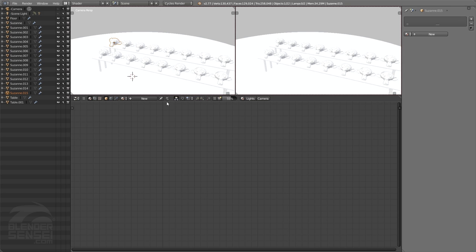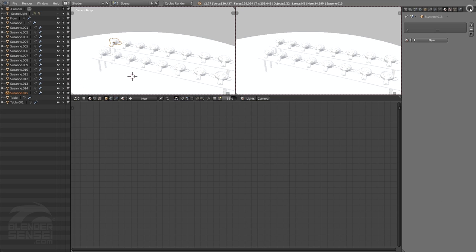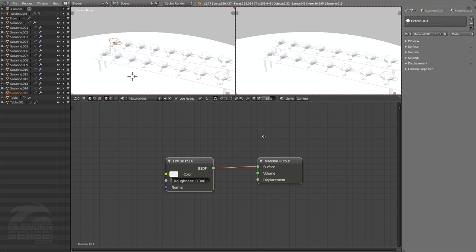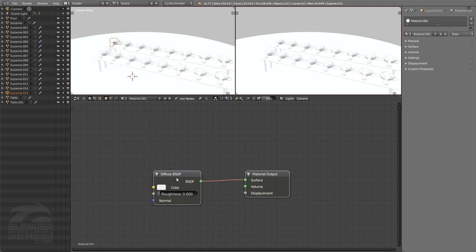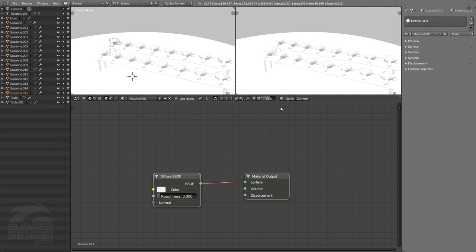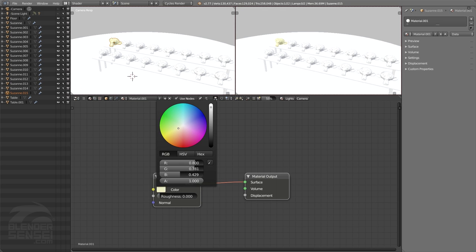We can add a new material to this Suzanne head either directly in the node editor or in the material tab of the properties panel. Click the little plus sign to reveal the hidden menu — this is a basic properties panel dedicated to the material tab. Let's just do it from the node editor; we'll press New, and by default we start out with the diffuse shader type, which you can think of as basic color control over your material.